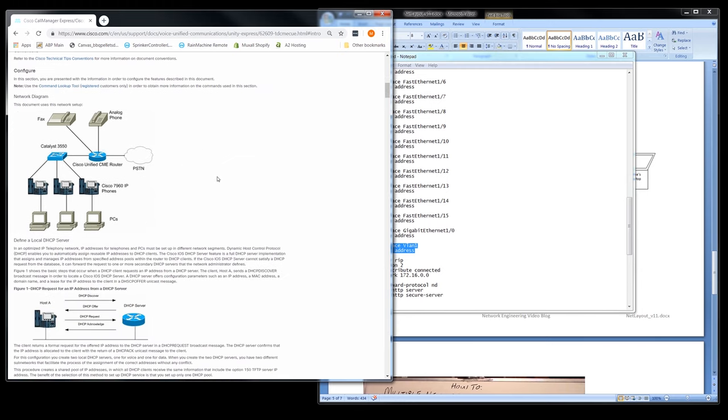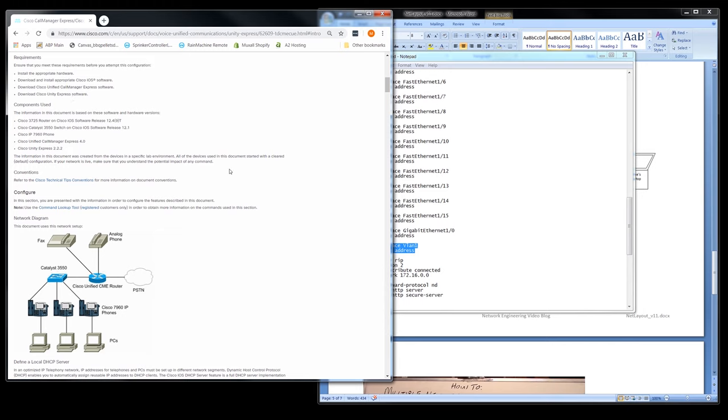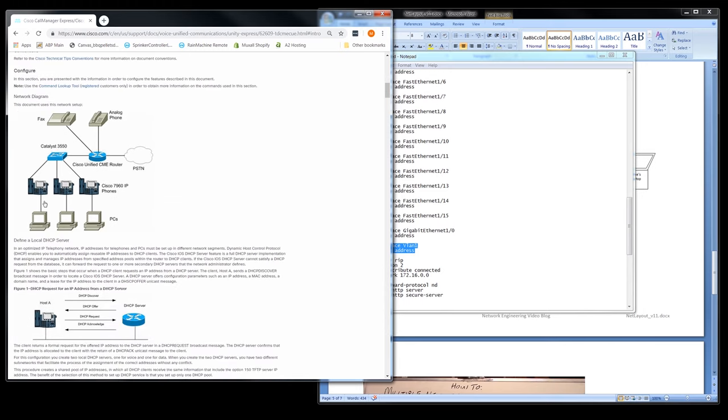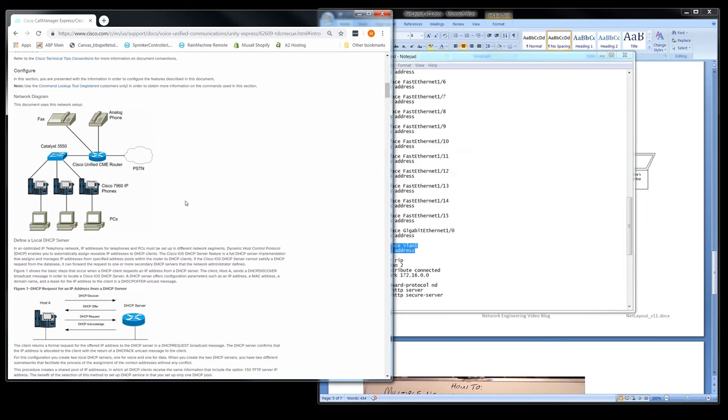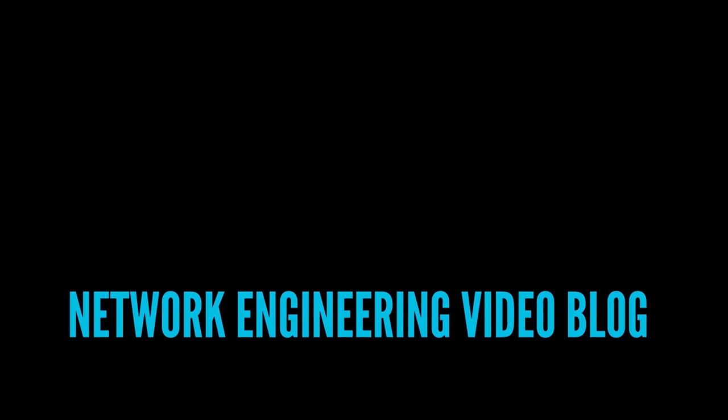Don't forget, you can support the Network Engineering video blog by donation using a credit card and PayPal, or by purchasing products at the Muxall store. Details and links are in the description under this video. Well, that's about it for this video. If you like the video, give it a big thumbs up. That helps. And hit the subscribe button. That really helps. If you have any questions or comments, post them in the comments under this video. Thanks for watching, and I'll see you next time.